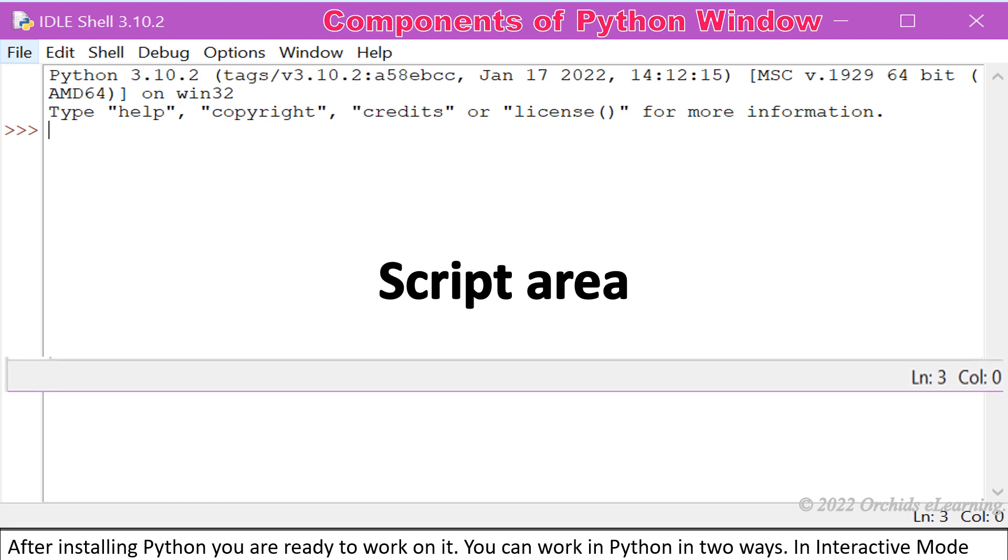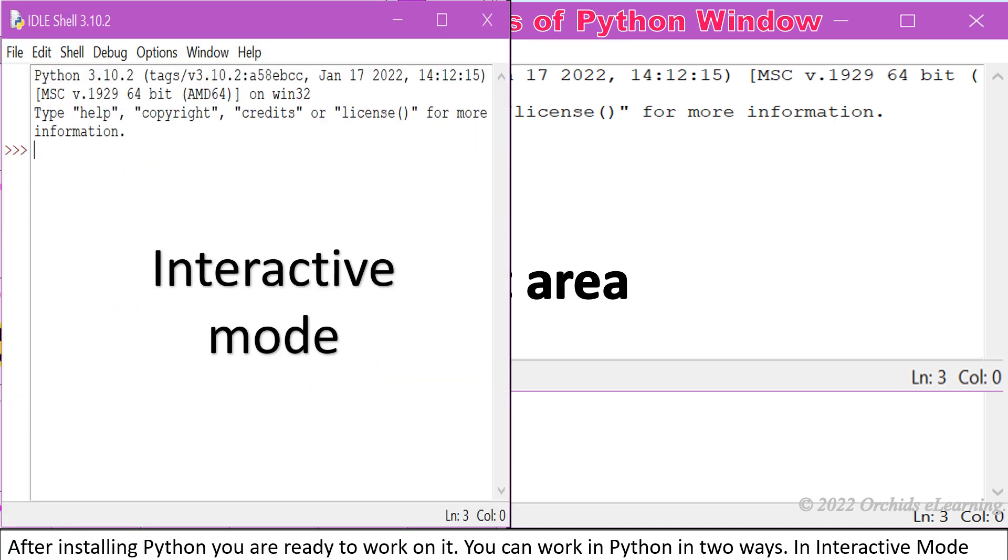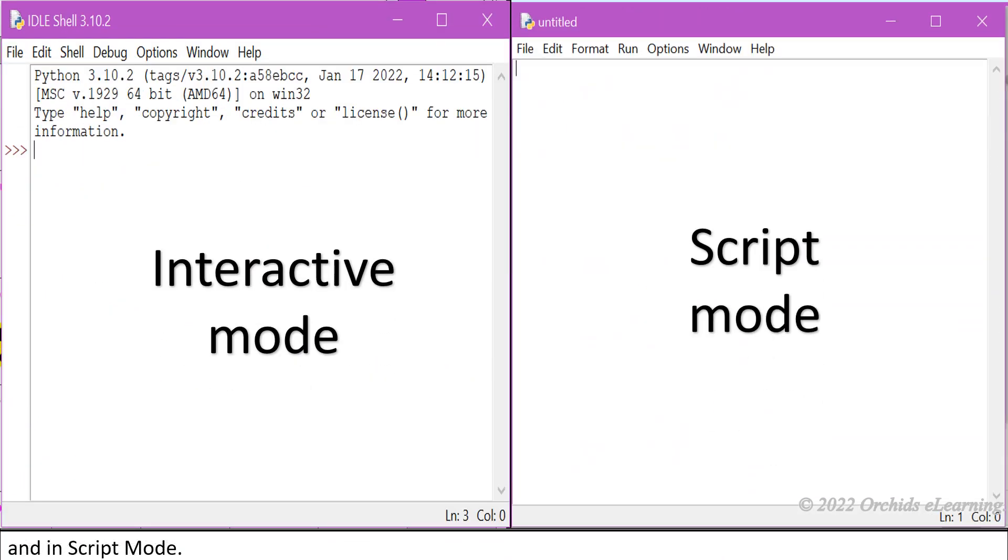After installing Python, you are ready to work on it. You can work in Python in two ways: in interactive mode and in script mode.